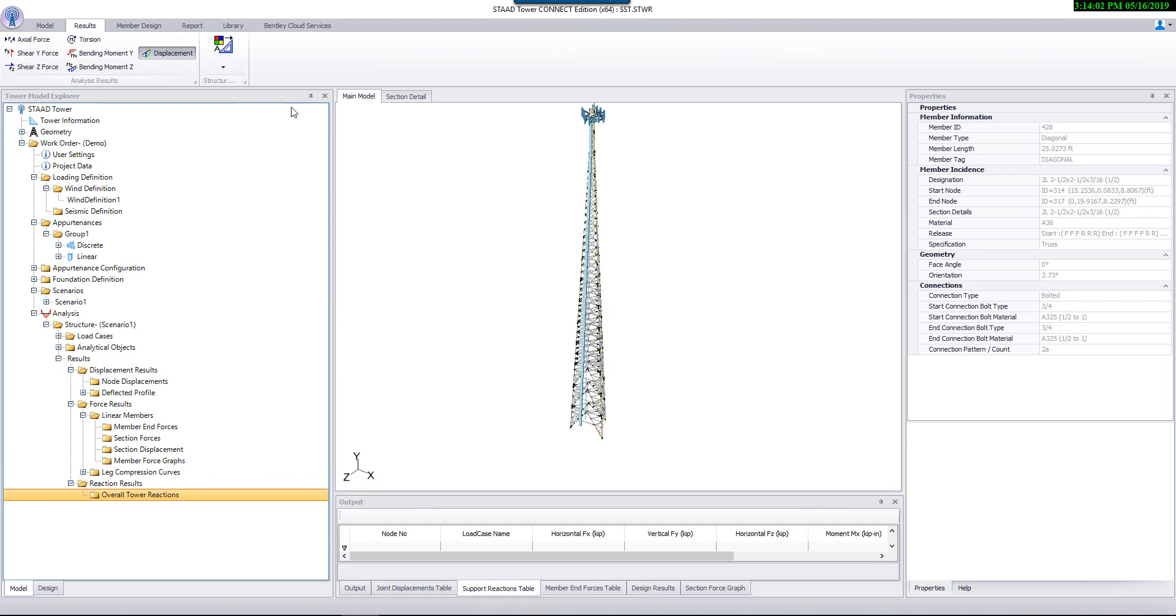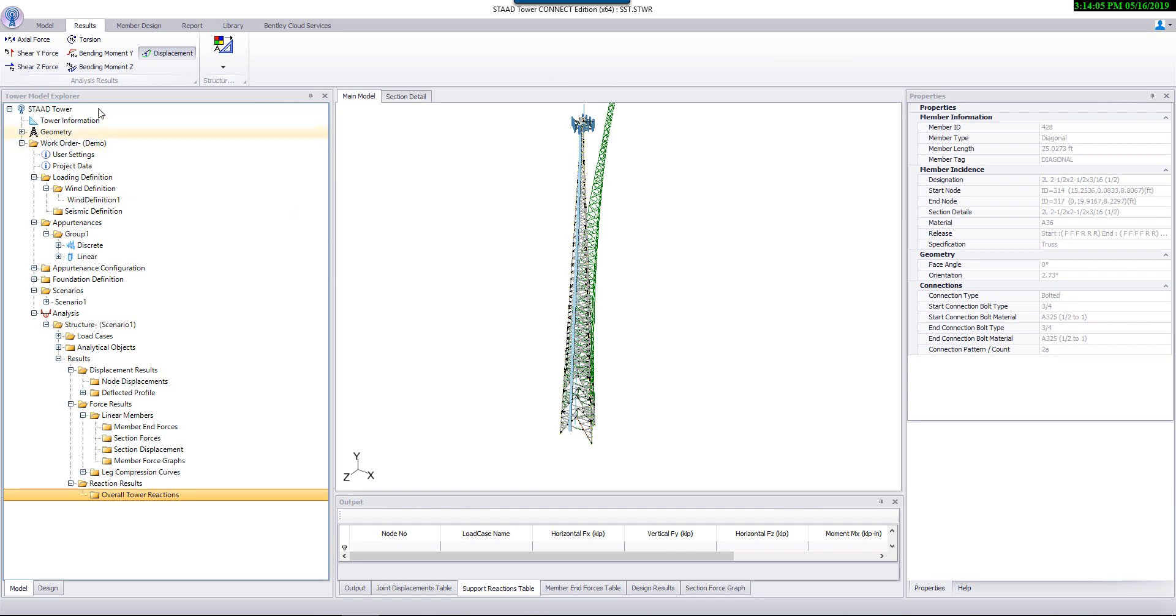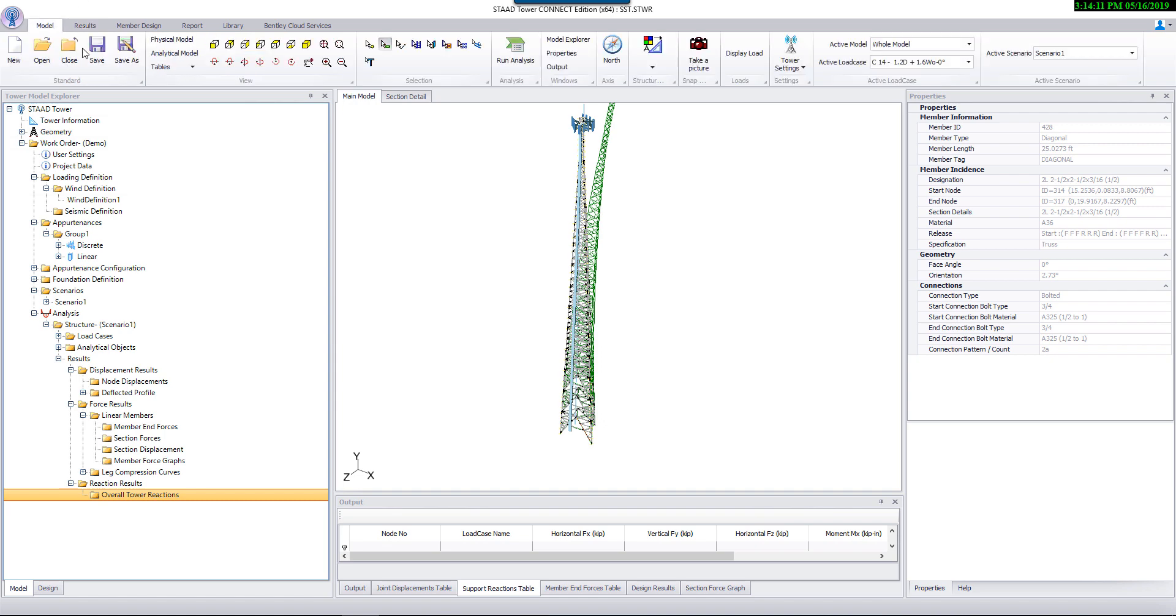In addition to member results, program displays overall diagrams such as deflection, bending, axial, and shear forces.